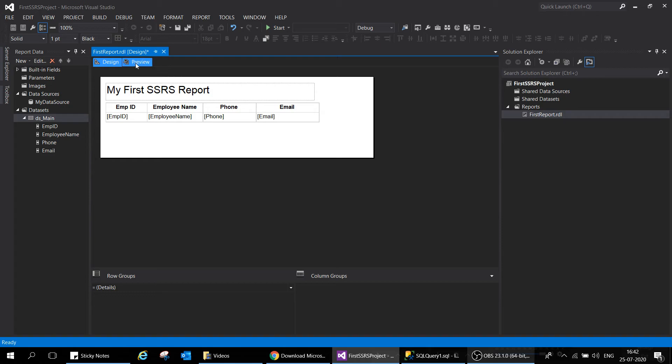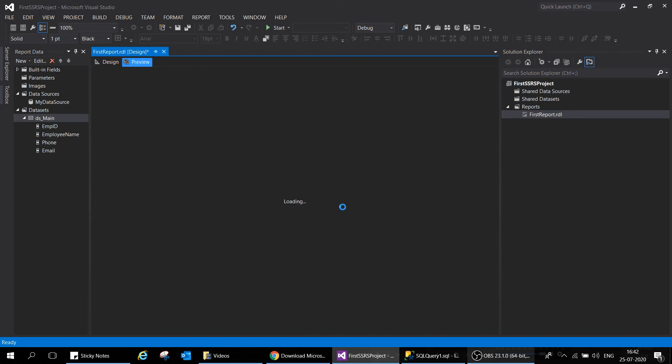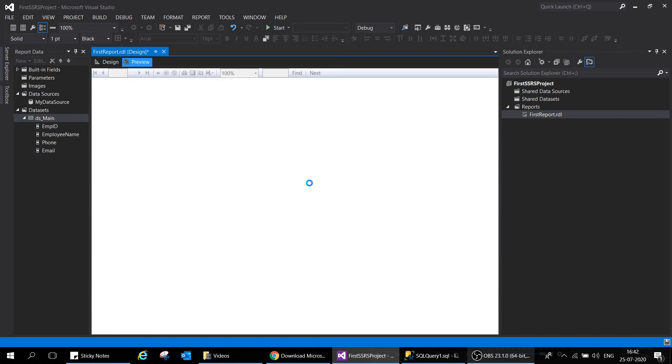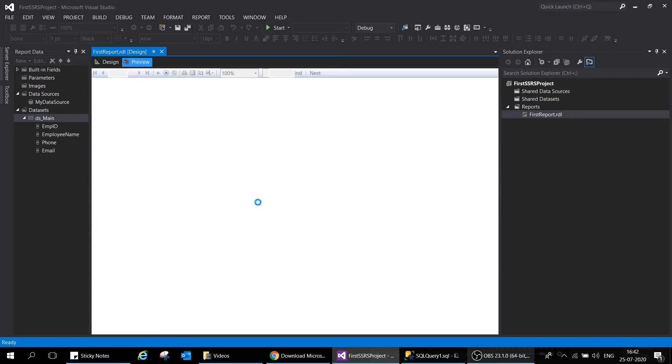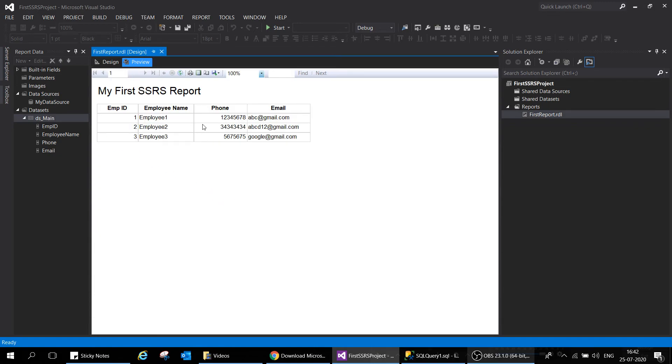Here you have an option called Preview. You can click on this and it will load the data in this pane itself. It will take some time. It will query your dataset, execute the query and put it into your report. Here you can see that we have successfully executed our first report.